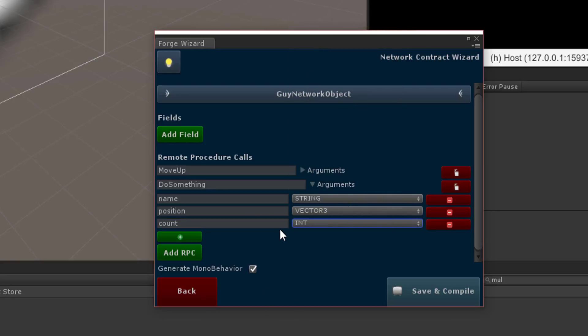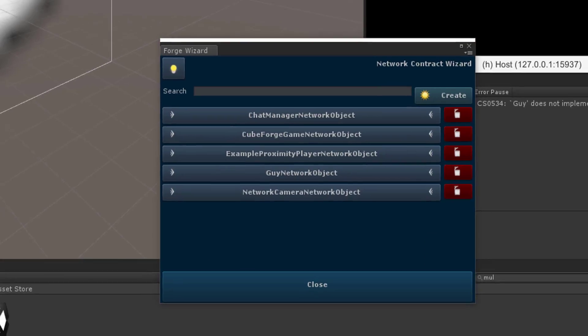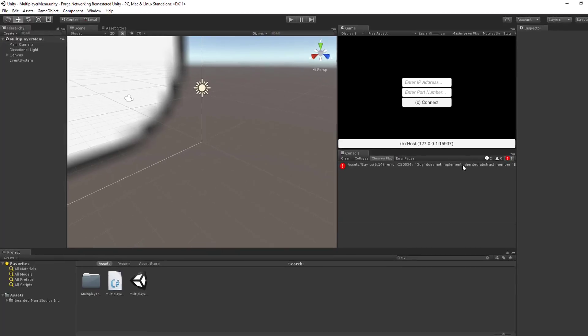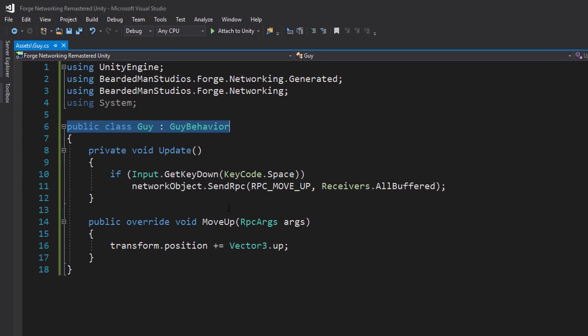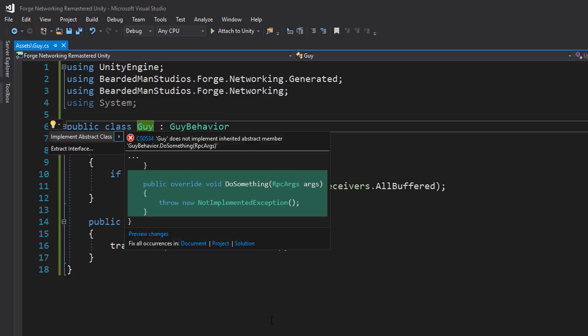A string which is a name, Vector3 which is a position, and an integer, or a count which is an integer and that's instead of our do something. So I'm going to save and compile and one of the first things you're going to see when I compile is I'm going to get an error saying the guide does not implement abstract member. Well we added a new RPC call which means that since I'm not implementing it, it's not going to work. So I'm going to go ahead and implement it.